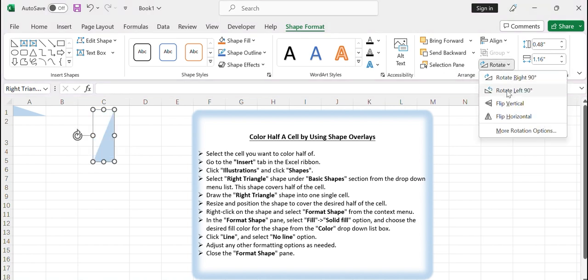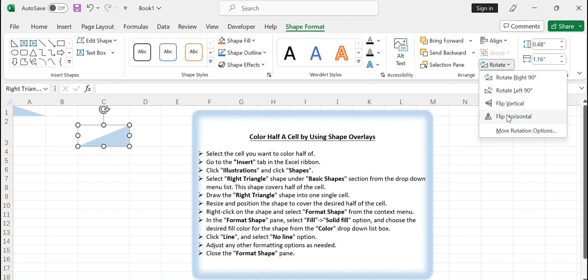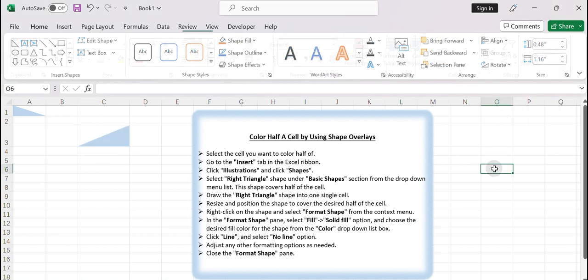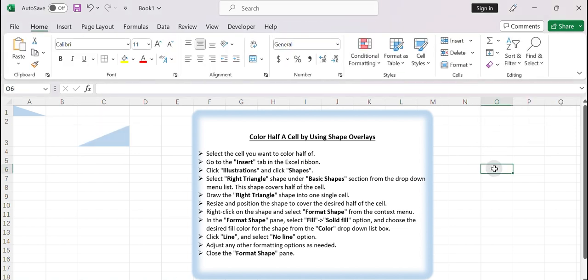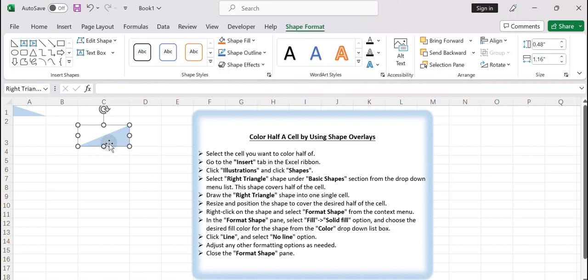This method provides a way to achieve a half color effect in Excel, even though it's not possible to directly color only half of a cell. That's it. Thanks.